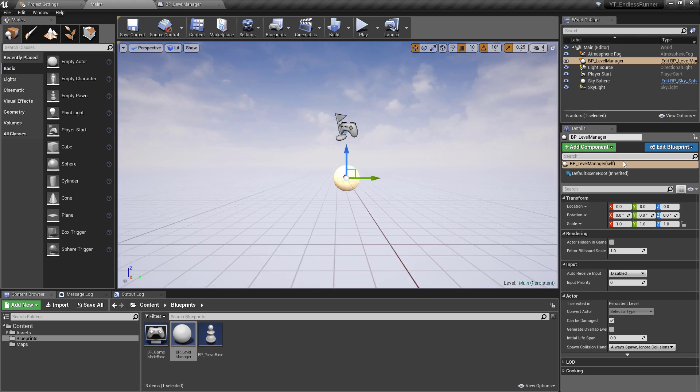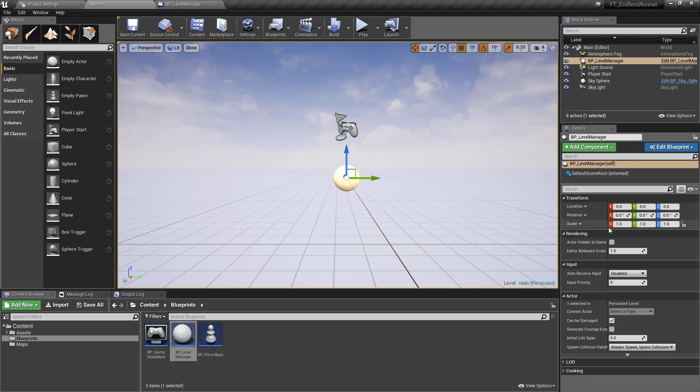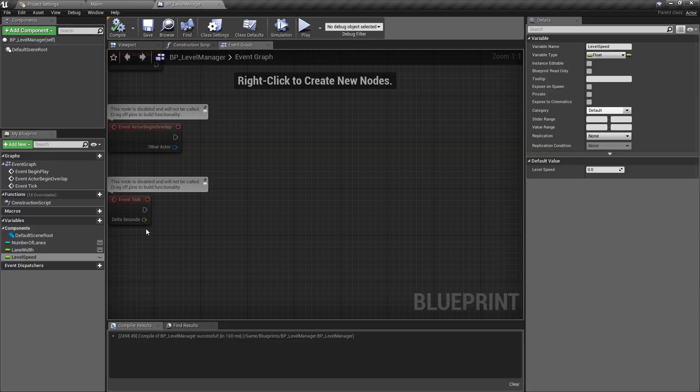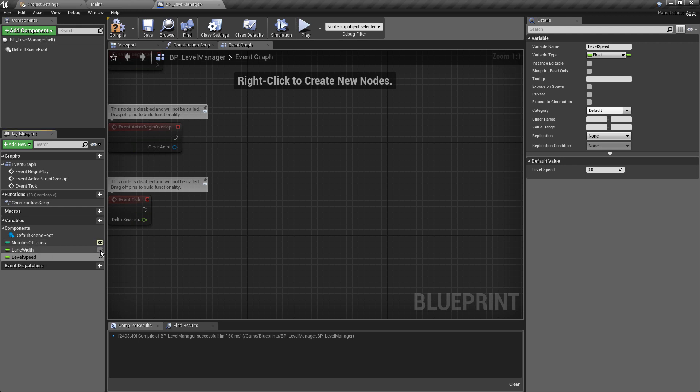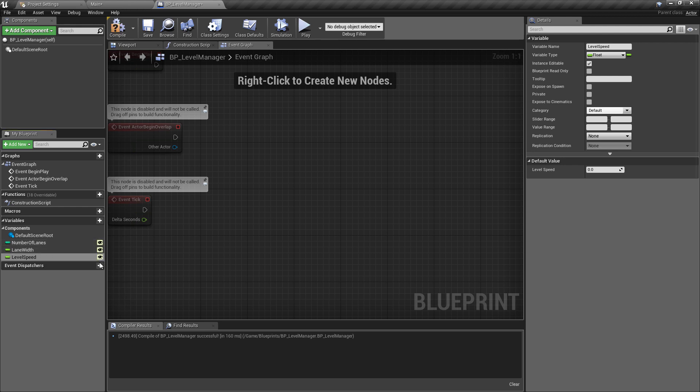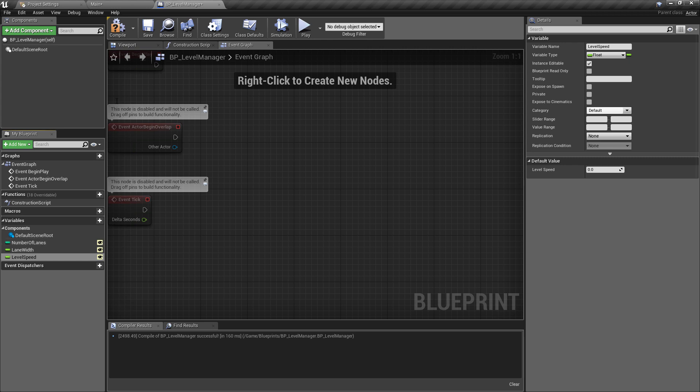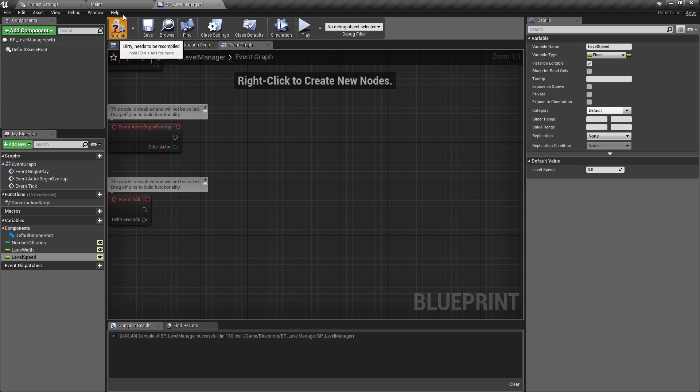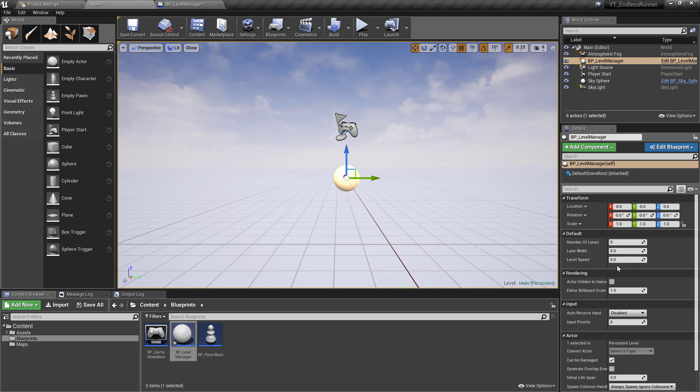What I wanted to point out - if you're new to this - is that none of the variables that we've made are currently visible. So if we go back to the BP underscore level manager and we activate the eye on all of these which is just going to make this visible public to other classes, it also means if we hit compile and come back here we can see that all of these variables are now available in the details panel over here.